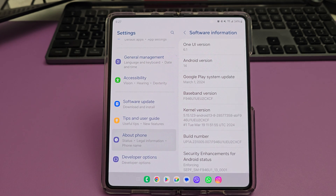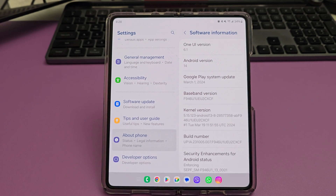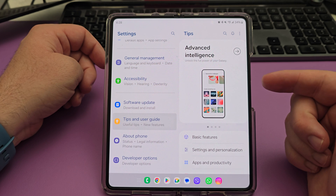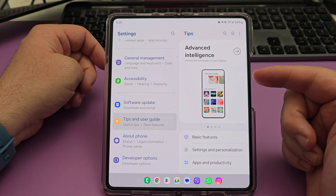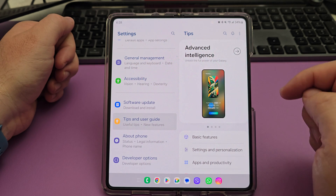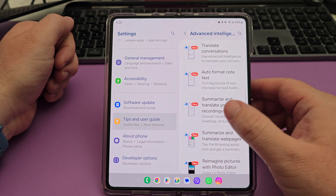As you can see, I'm on One UI 6.1 for the Galaxy Z Fold 5. I've been waiting for this update for a very, very long time and I'm excited to have it. If you go into settings and then tips and user guide, I'm going to walk you through everything for the new advanced intelligent features and some other things as well.